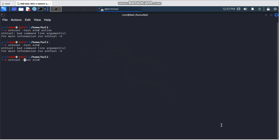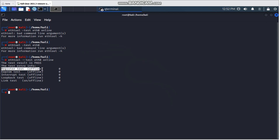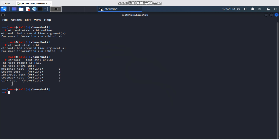Note: it's double dash, not single dash — `--test`. You need to wait a few seconds for the result. The result shows as passed, meaning my physical connection link test is okay. If you use offline test, it will run all tests including register test, interrupt test, and loopback test. Online mode only runs the link test.